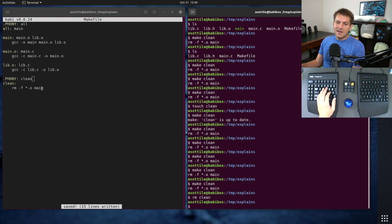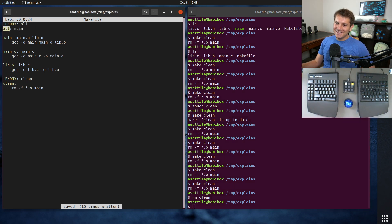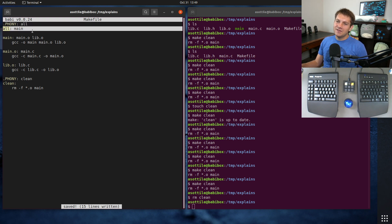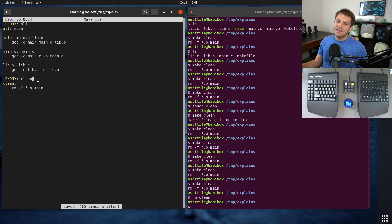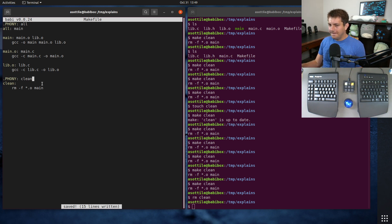By marking it phony, make says "I don't use my normal build logic here, so I'm always going to run whatever command is there." You usually only mark targets that are just command execution. "all" is a special one where we don't have any commands to run but always want to make sure builds are built properly. "clean" is an example, and another example would be running your tests — you kind of always want to run your tests to make sure they still work.